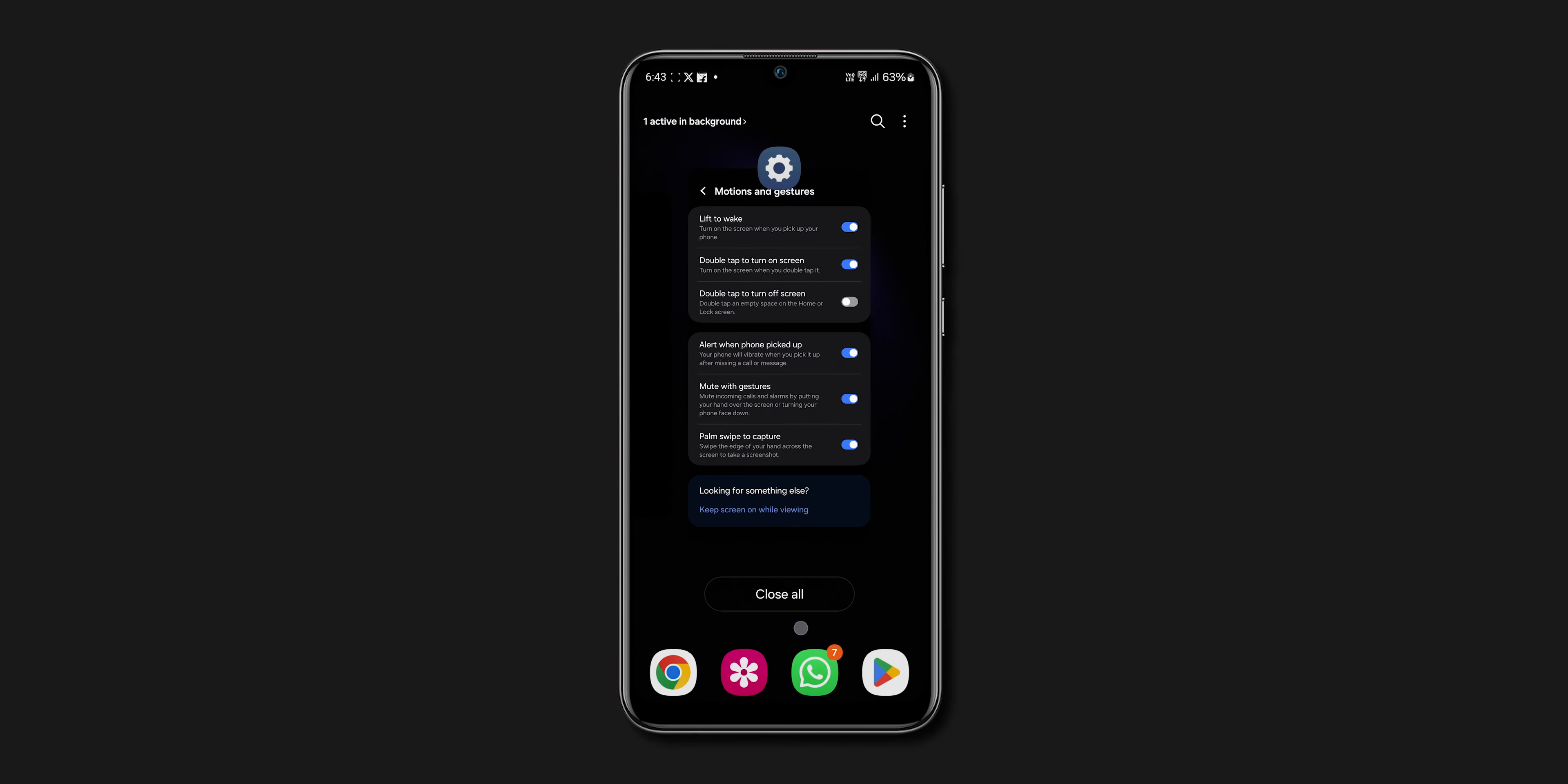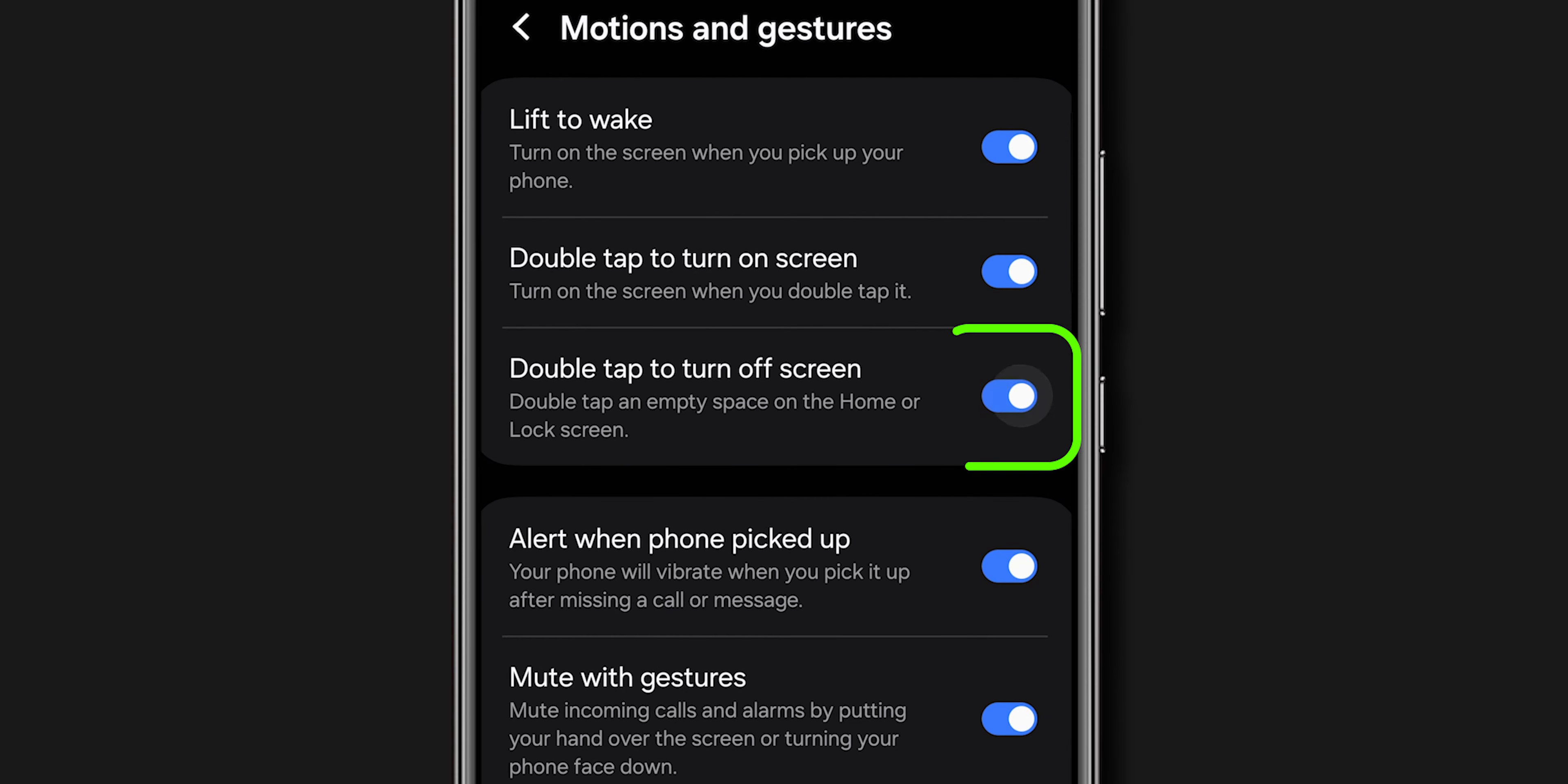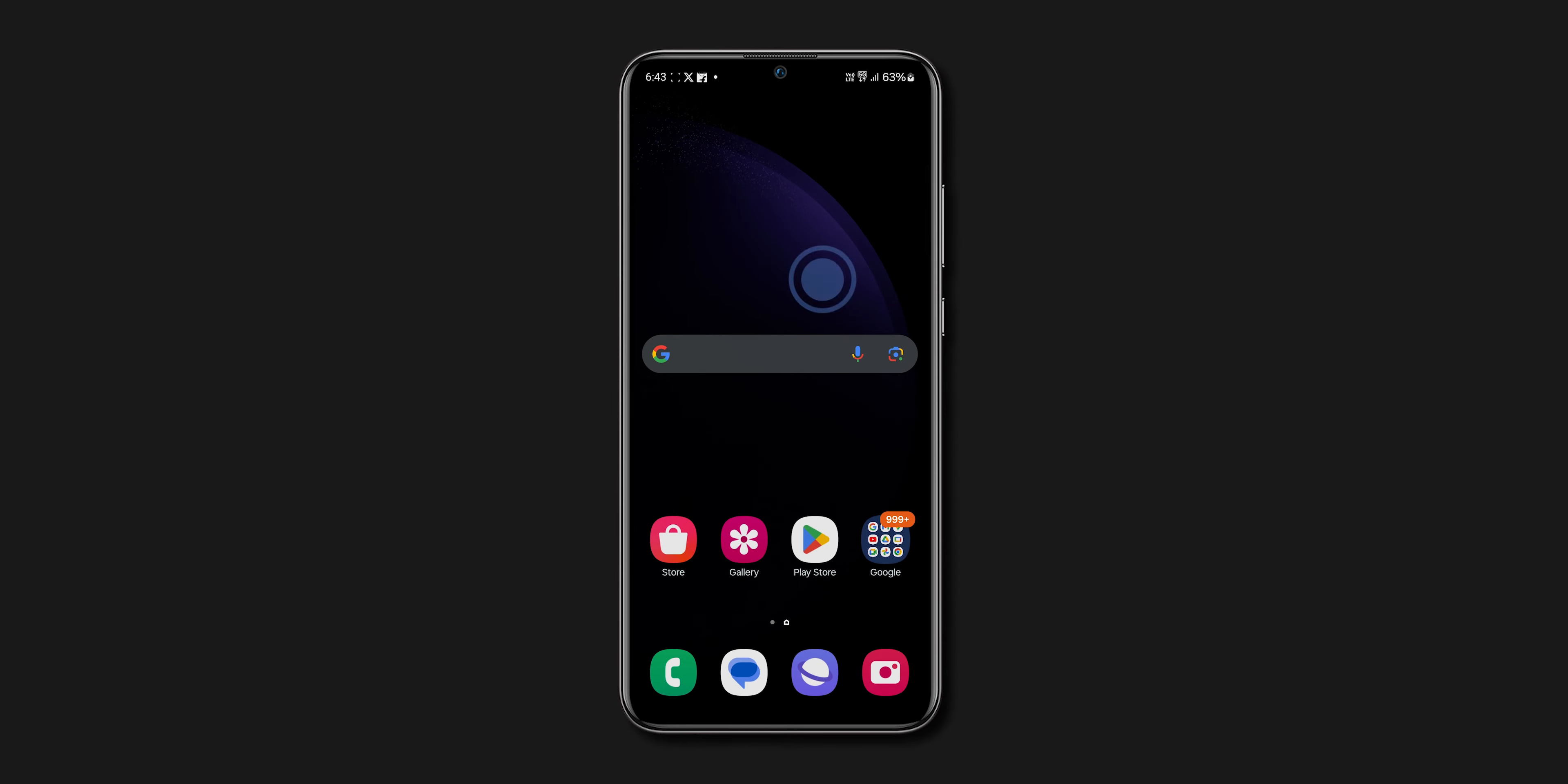Scroll down and tap on Advanced Features. Here, look for the option Motions and Gestures and click on it.